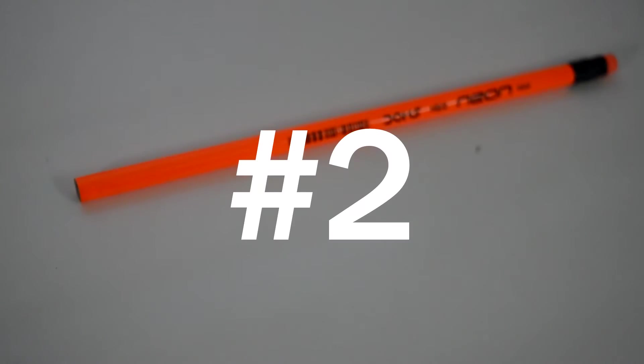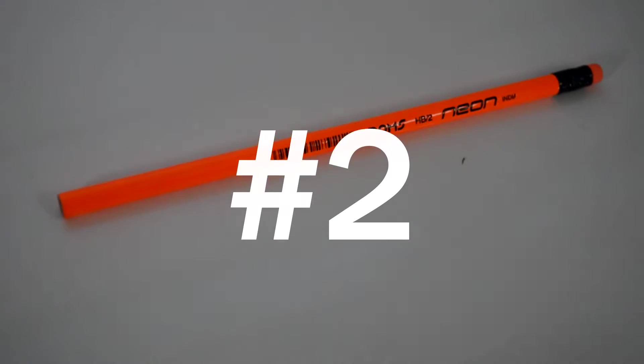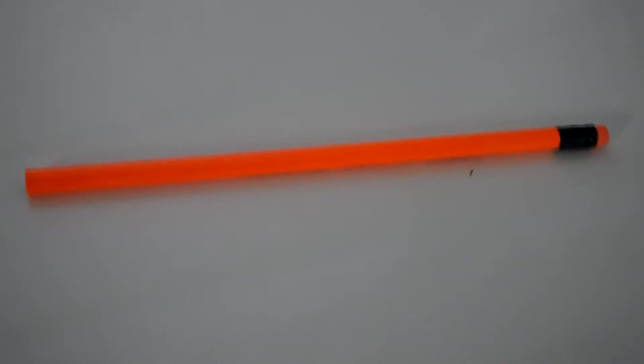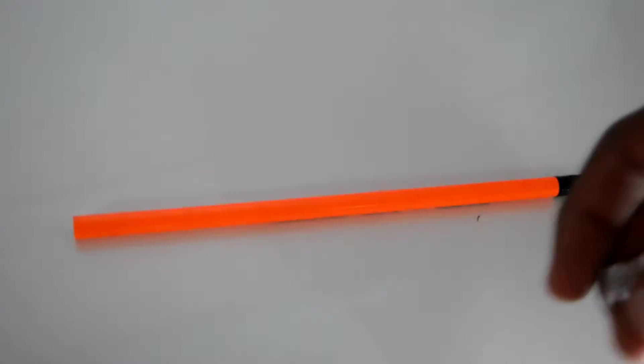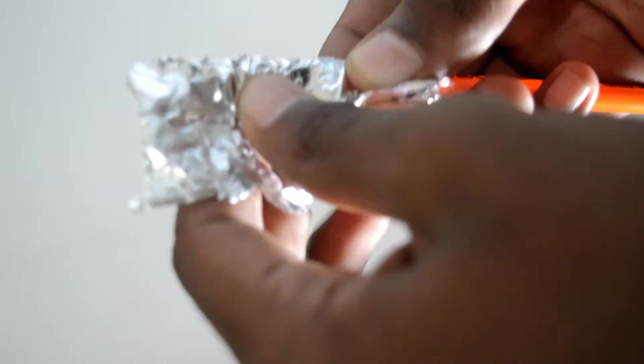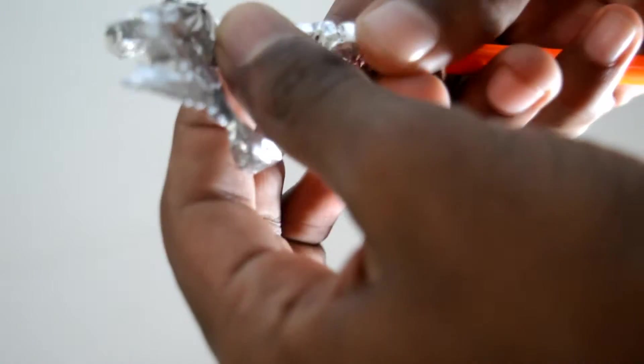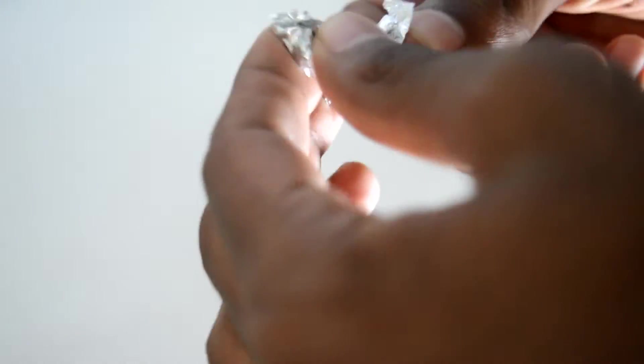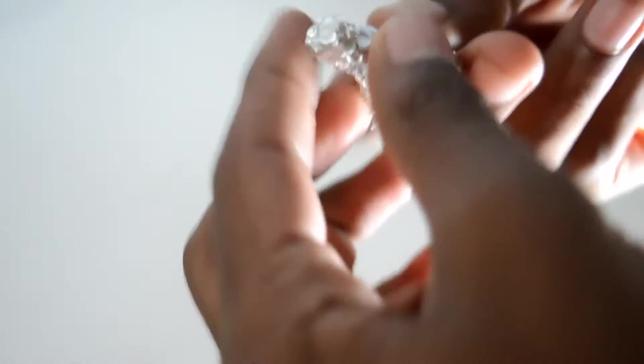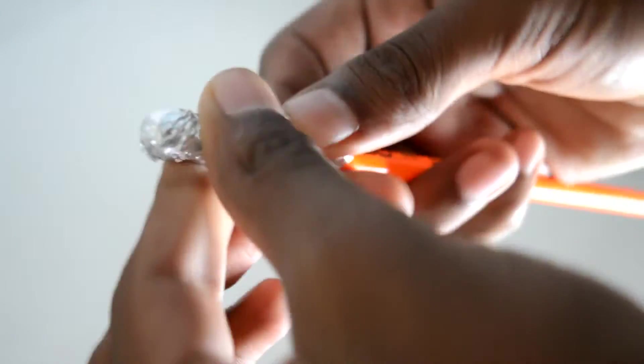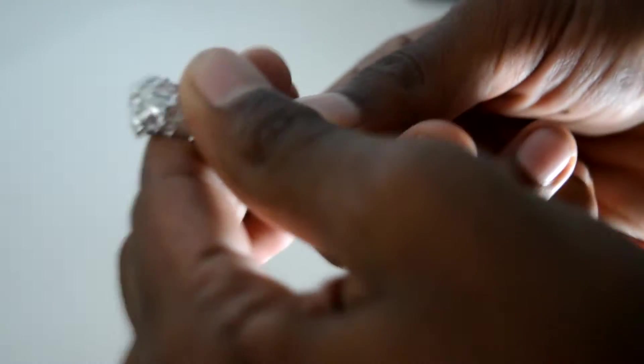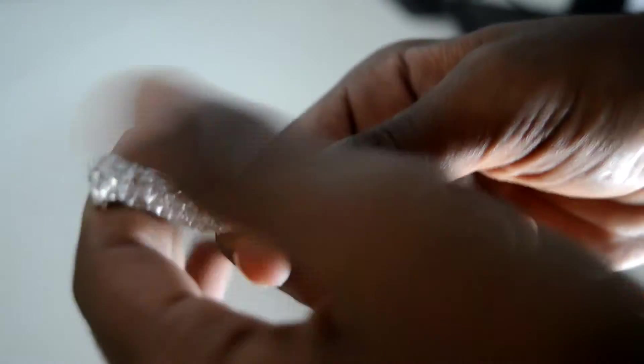So onto the next hack where you guys will learn to make yourself a DIY stylus for your smartphone, in which you will only need a pencil and a small piece of aluminum foil. So let's start by wrapping the aluminum foil at any end of the pencil and wrap it as tight as possible so that the foil does not come off. And yes, believe it or not, our smartphone stylus is now ready. So let's give it a quick test.